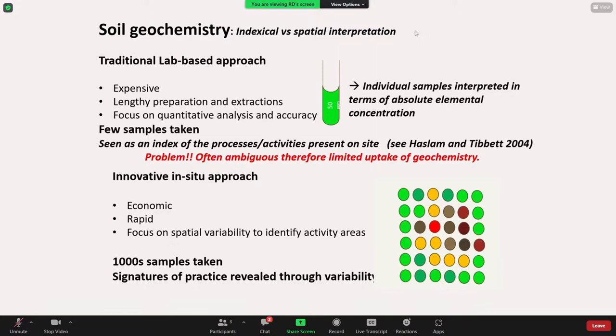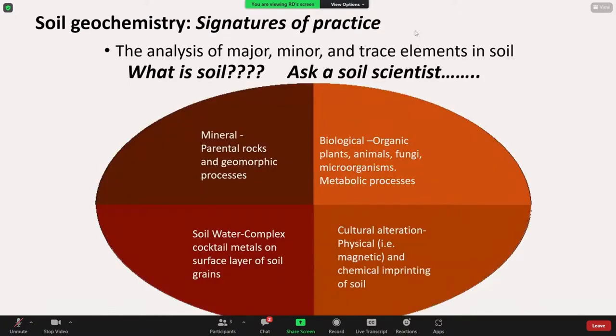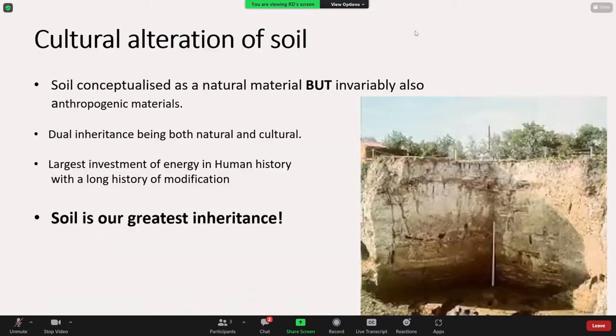It's an interesting one when we start to look at what soil variation is really indicating. One thing I've certainly found since working with soils is that no one type of soil scientist tends to agree on what soil is — whether it's a mineral, whether it's biological, whether it's a complex solid-fluid cocktail, or whether it is in fact a cultural material. And I think the answer really is it's a bit of everything. And it makes it a very complicated material to start to think about analyzing and understanding the processes which underpin its alteration.